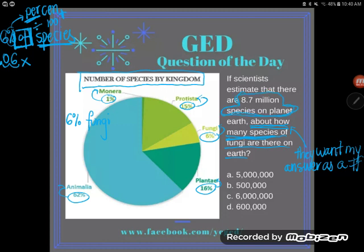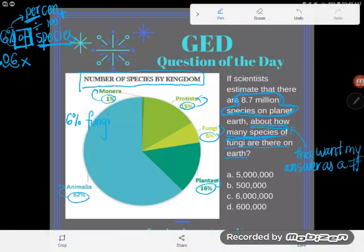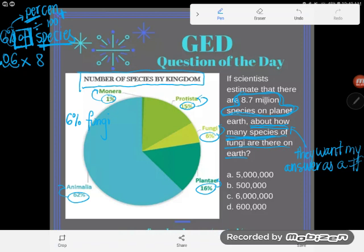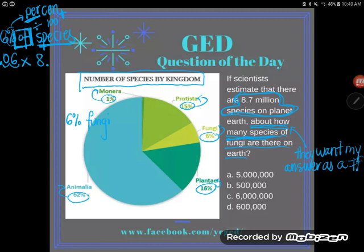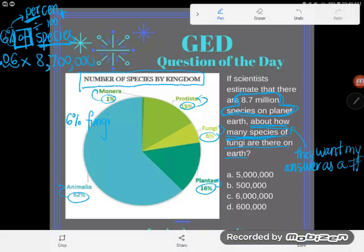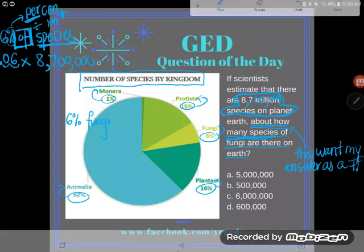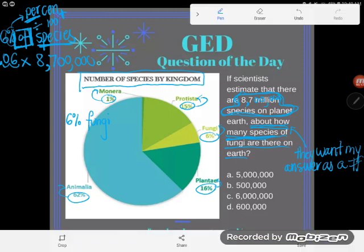I know the total number of species on the planet — the problem told me there were 8.7 million species. I'm not just going to write 8.7 because I need to take into account that it's 8.7 million. Replace the point with a comma and add enough zeros so that 8 will be in the millions place: 8.7 million is 8,700,000. Now I'll do this in my calculator: .06 times 8,700,000.